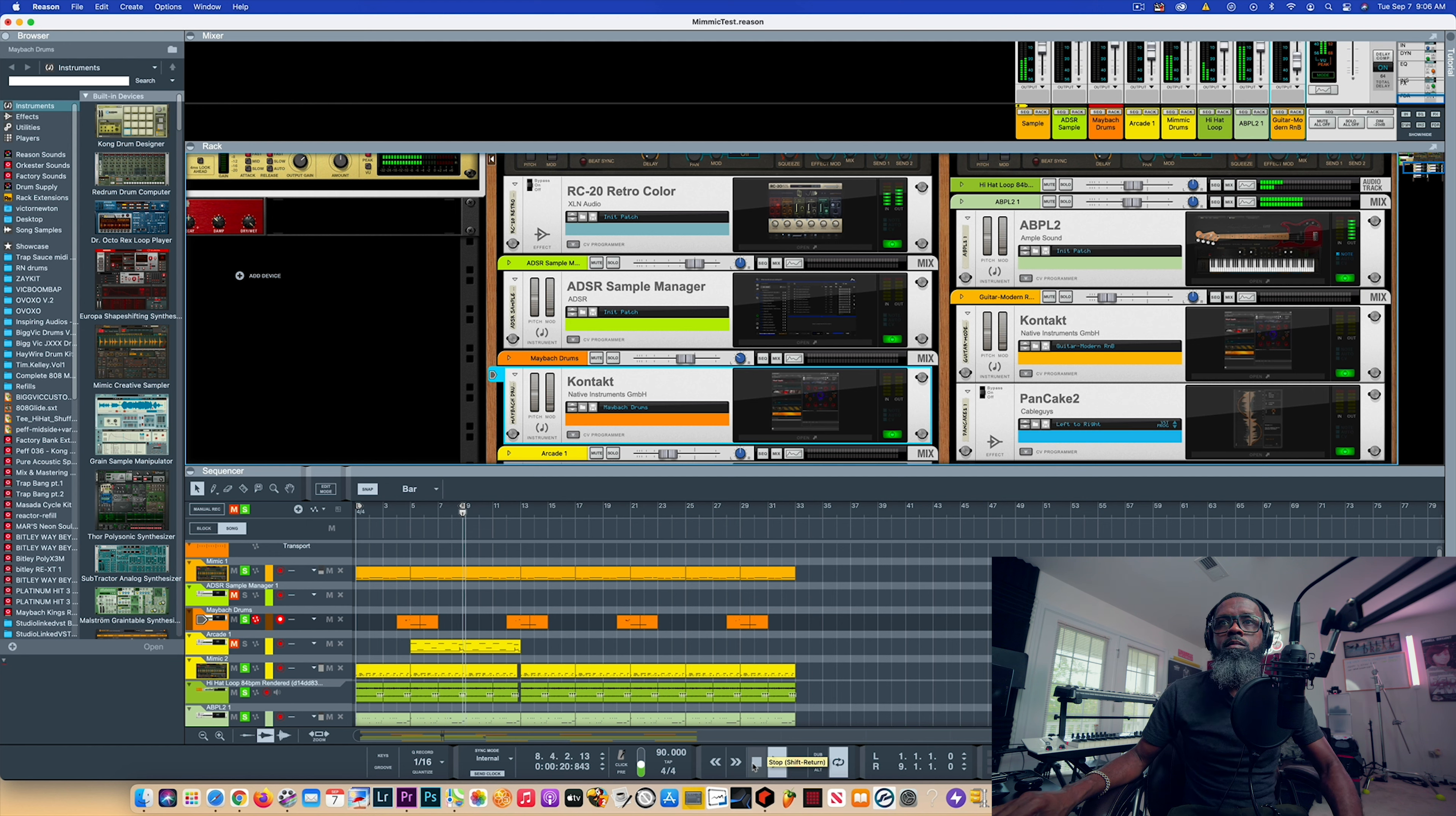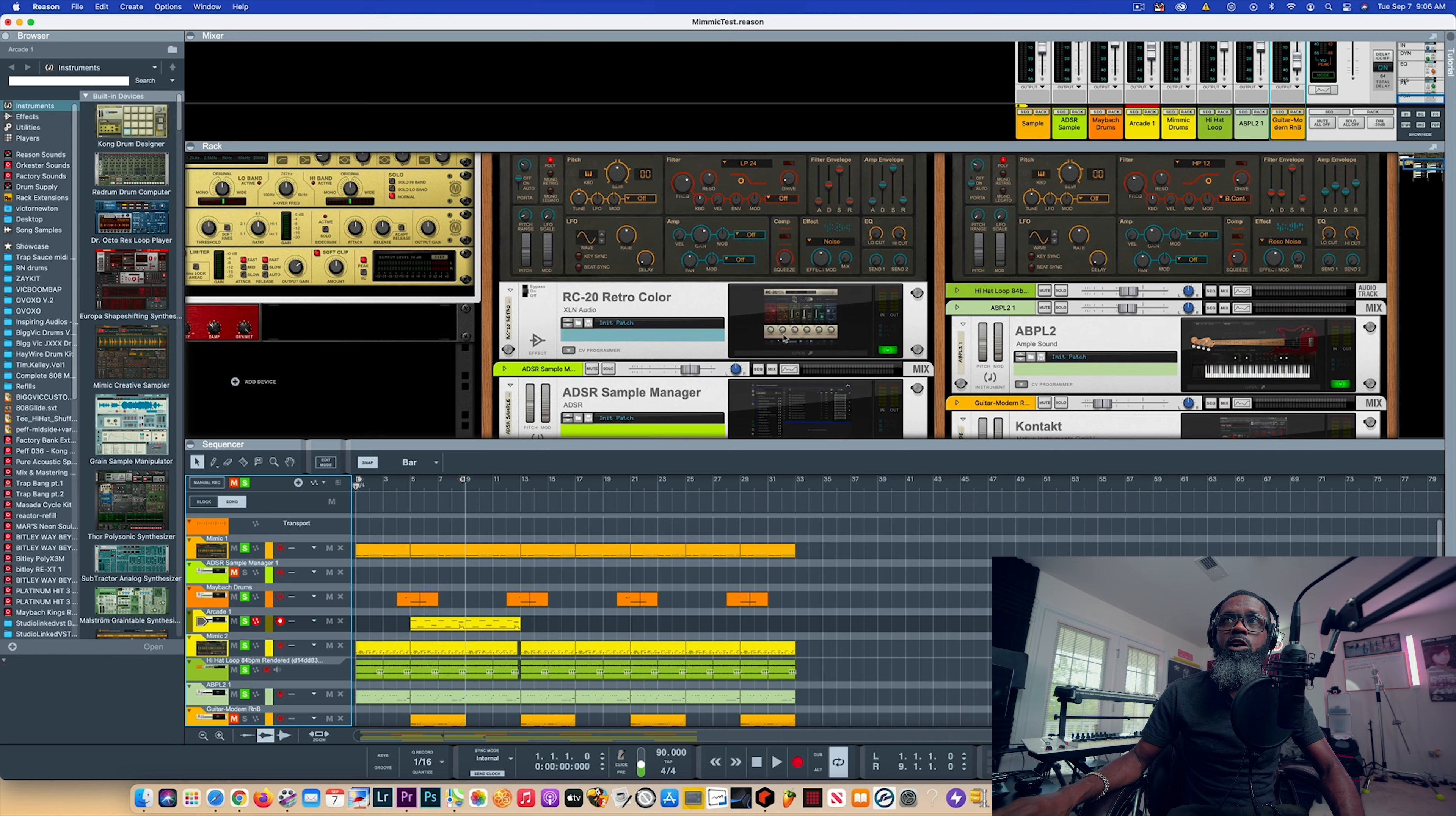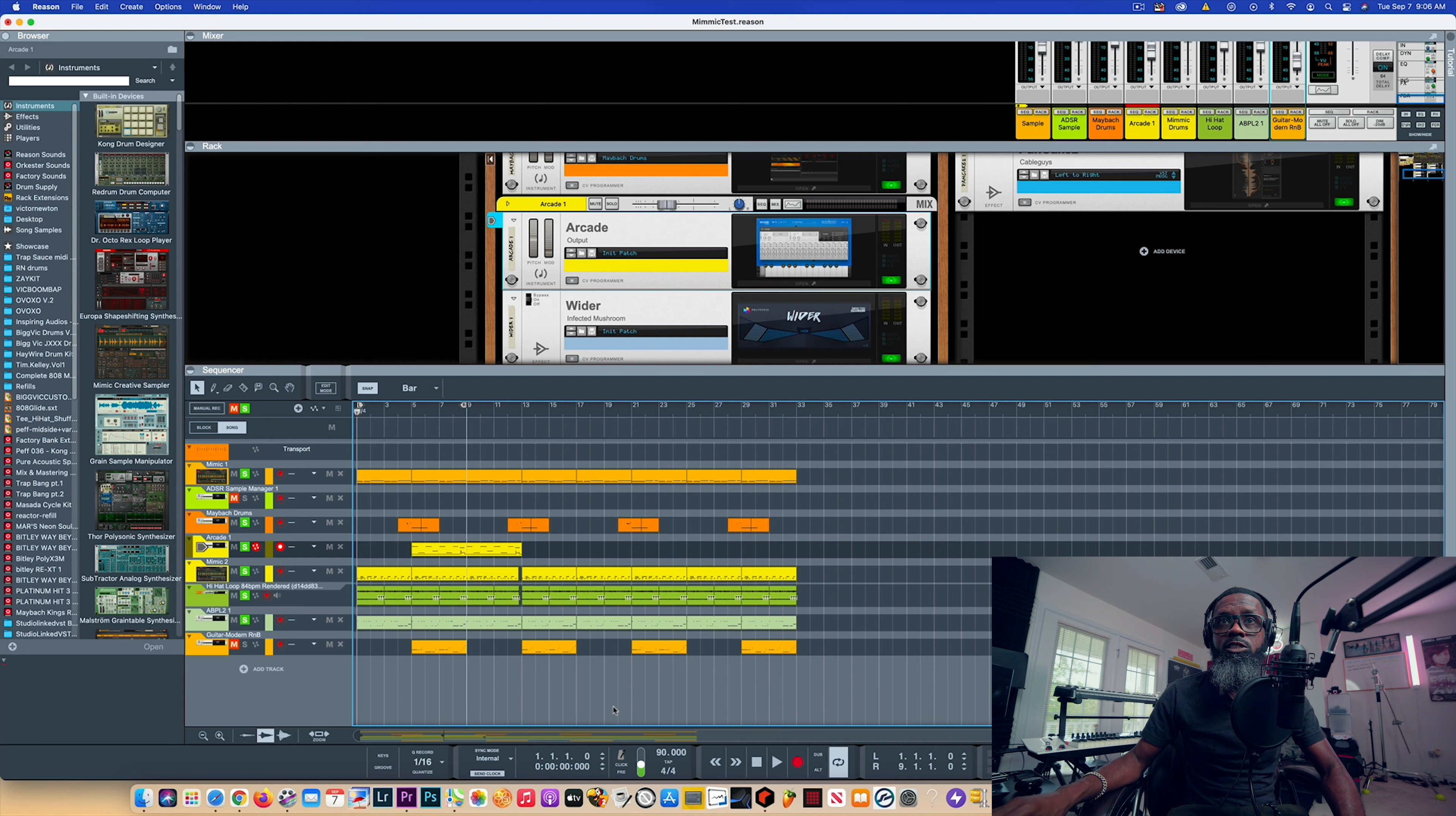From there I added some vocal chops. I would have dragged the vocal chops inside of Mimic and messed around with them, but for time's sake I just went straight to Arcade, found some vocal chops that I like, and I added them for the chorus.